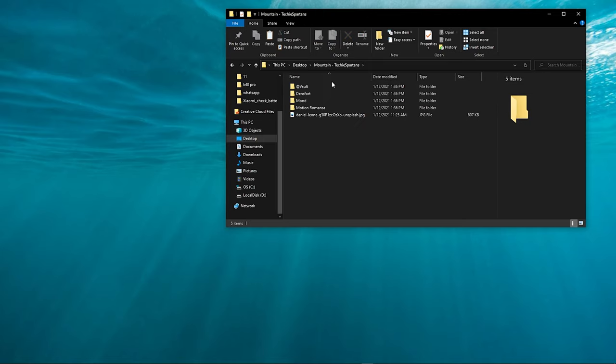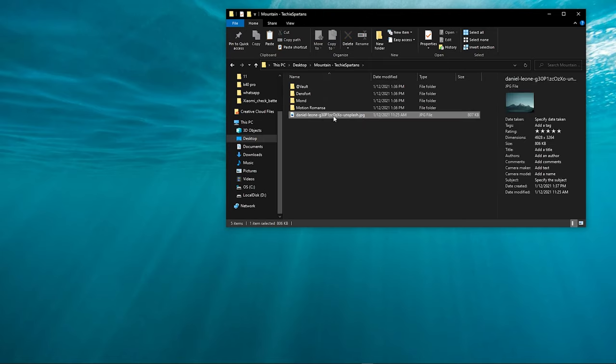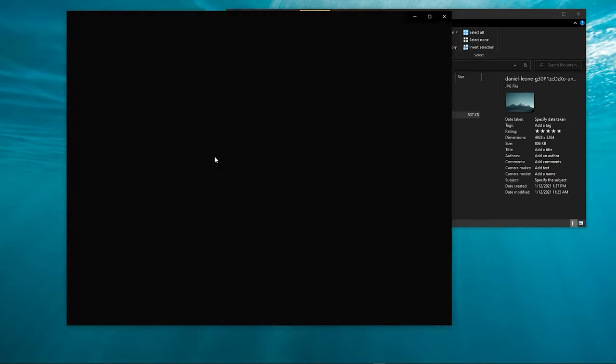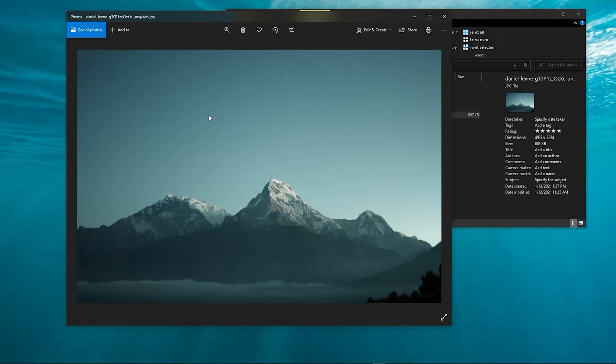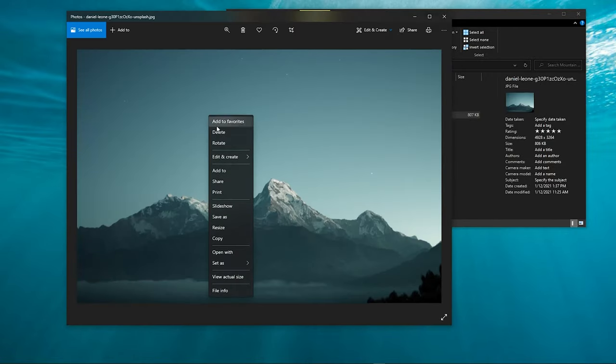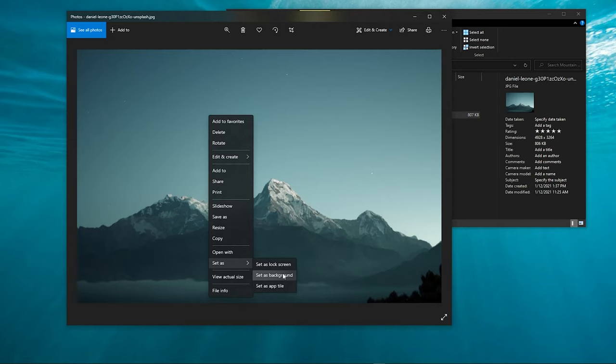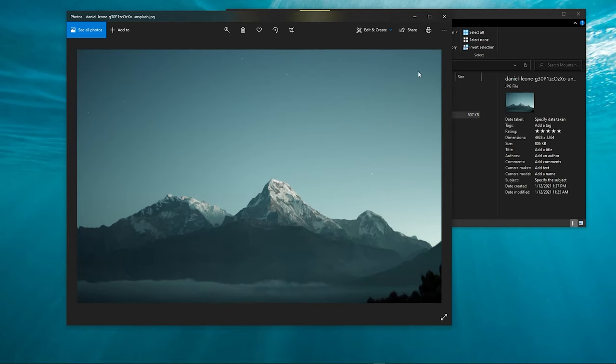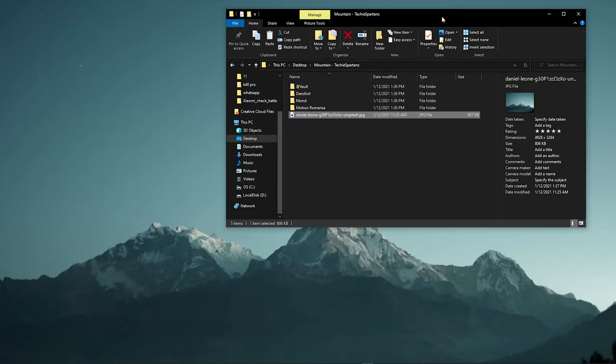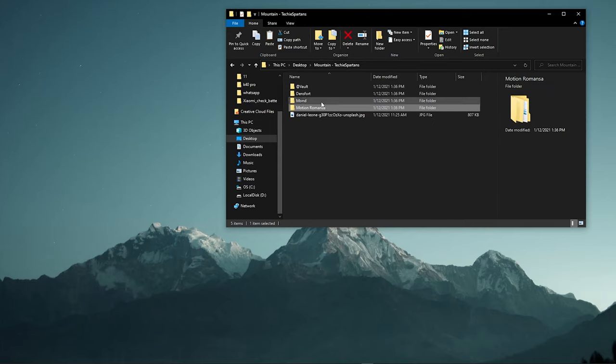Open the folder and set the wallpaper as the background. After setting the wallpaper, copy the remaining four folders.